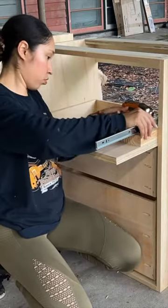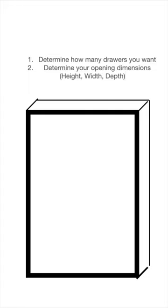This is part two of building drawer boxes. In part one, we determined our overall measurements for each drawer box. Now we have to determine measurements for each piece that will make up each box.